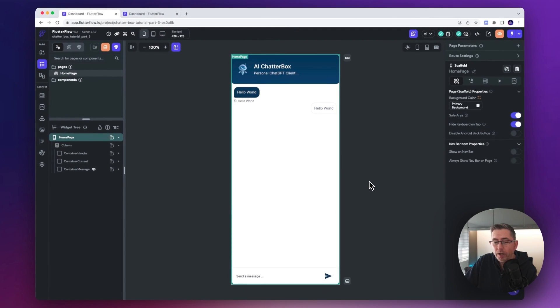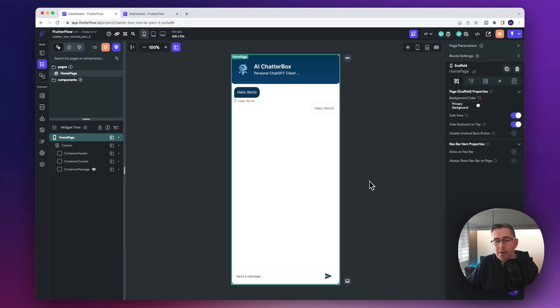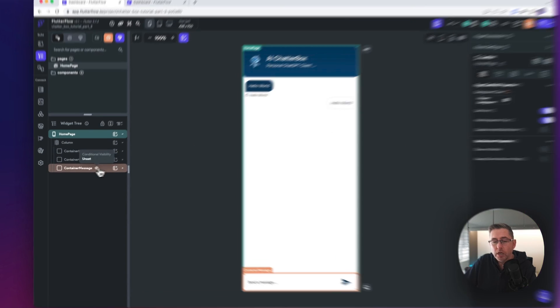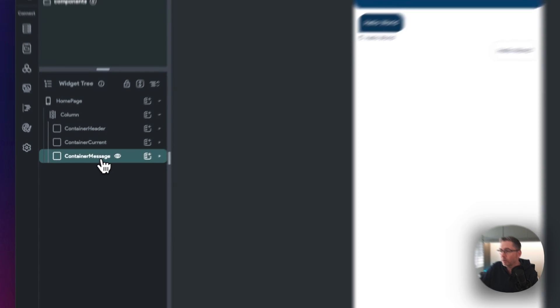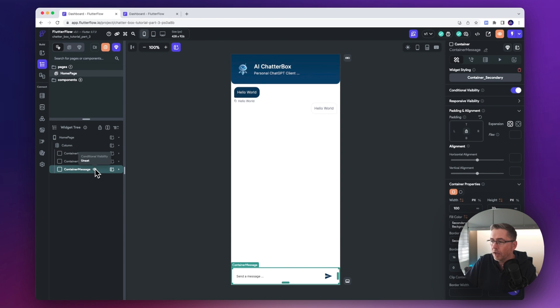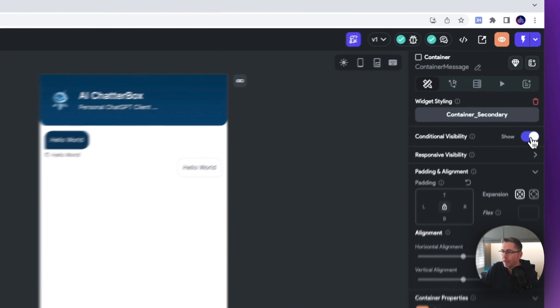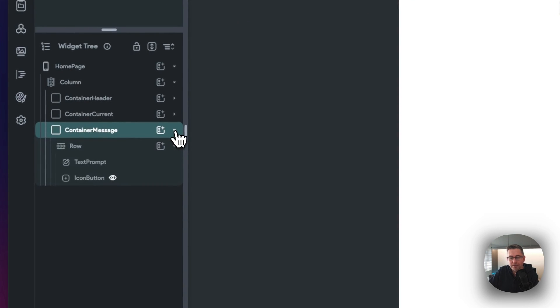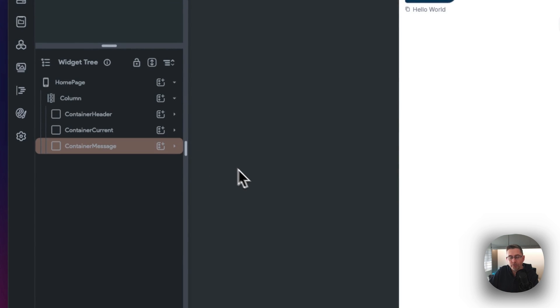Welcome back to FlutterFlow. I've spotted a potential bug where every time I apply some themed styling, the visibility rules are being applied to the actual widgets themselves. We just need to turn those off each time. As you can see, the container message at the bottom has a visibility condition being applied - we just need to turn that off. Similarly, the icon button inside the container also has that conditional visibility applied, so we need to turn that off too.